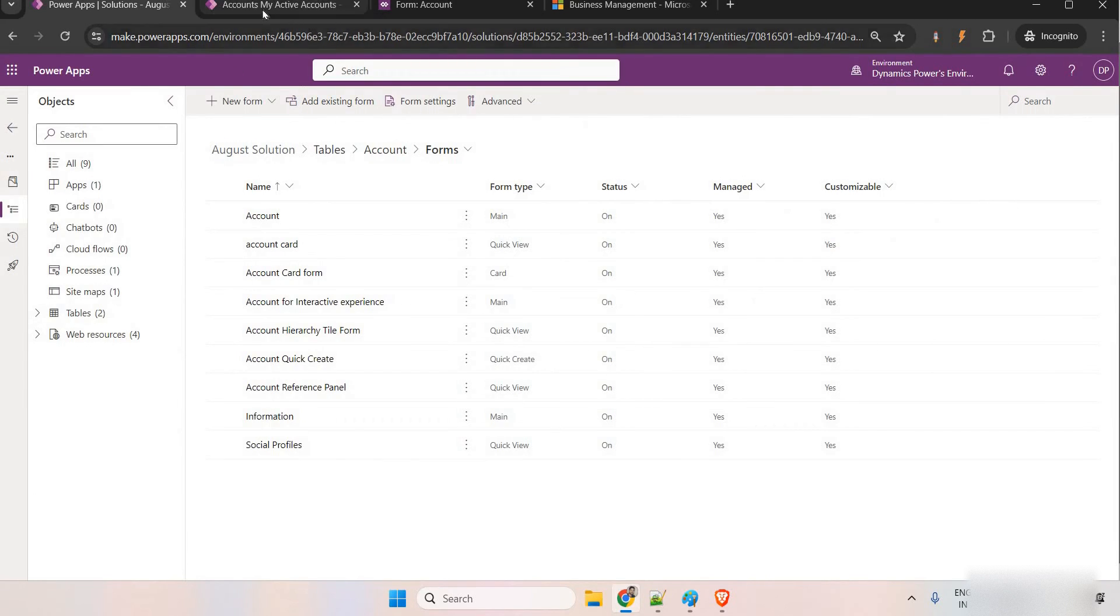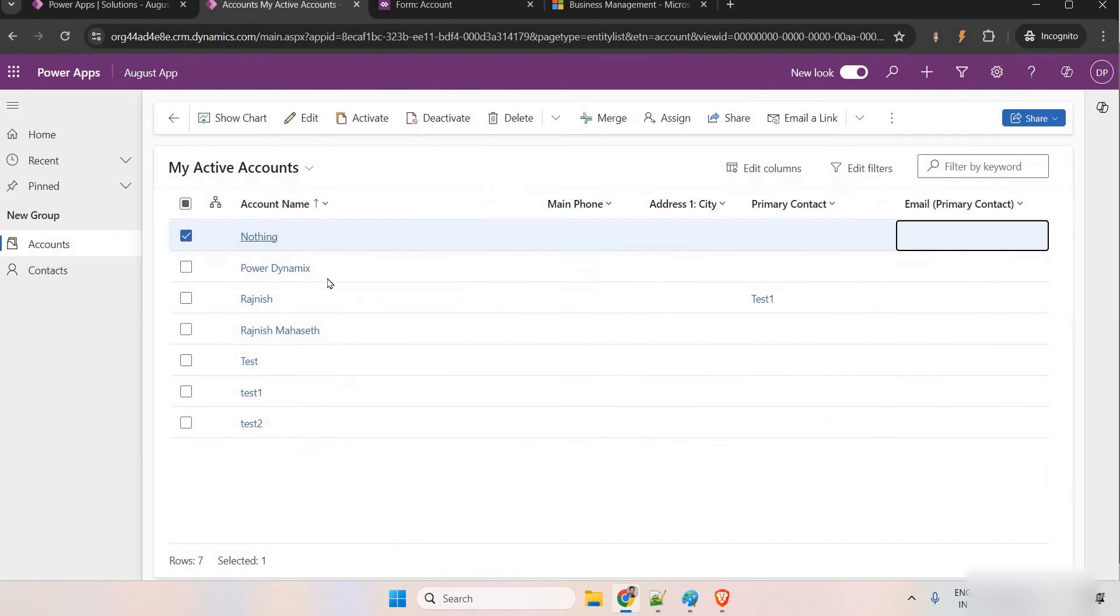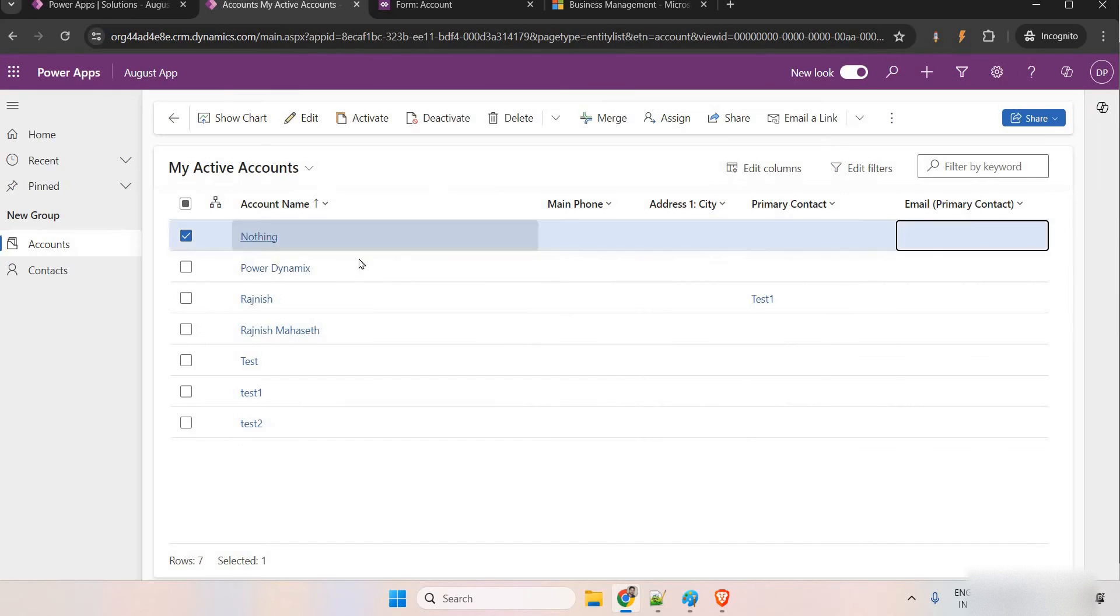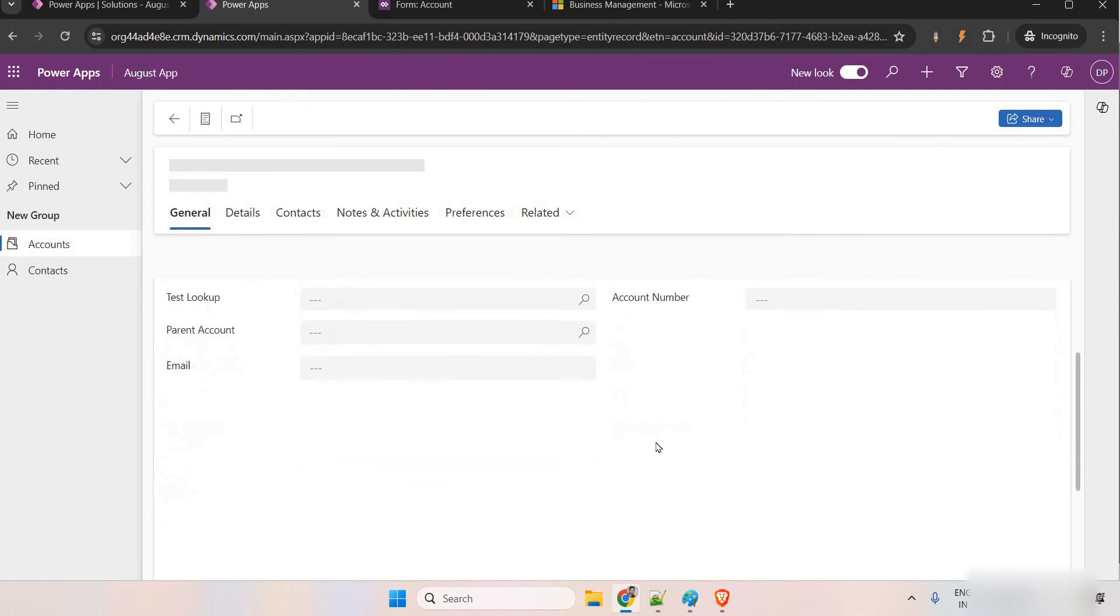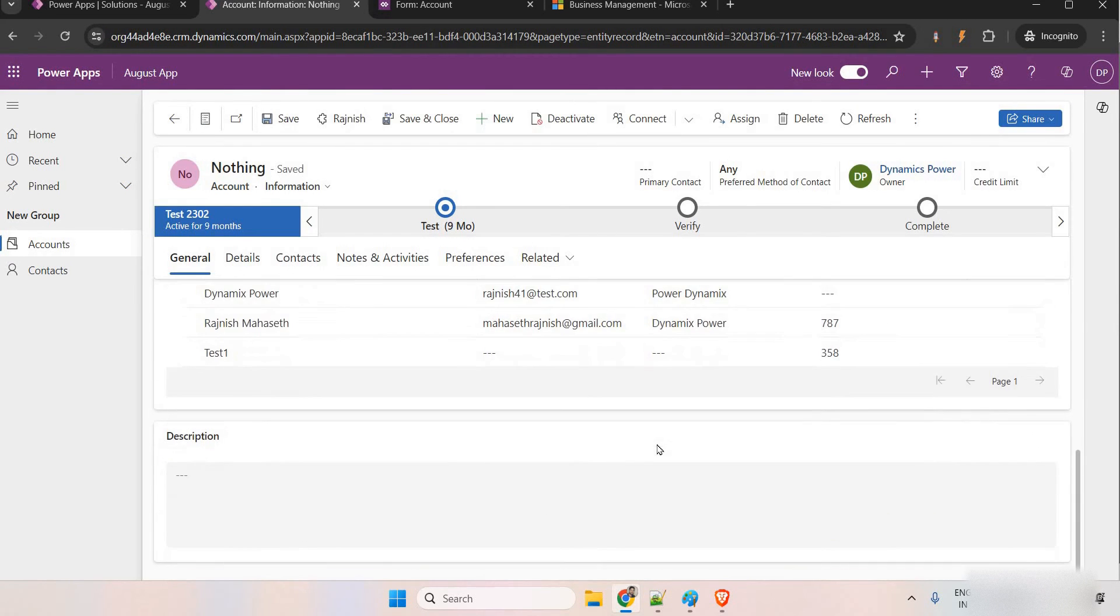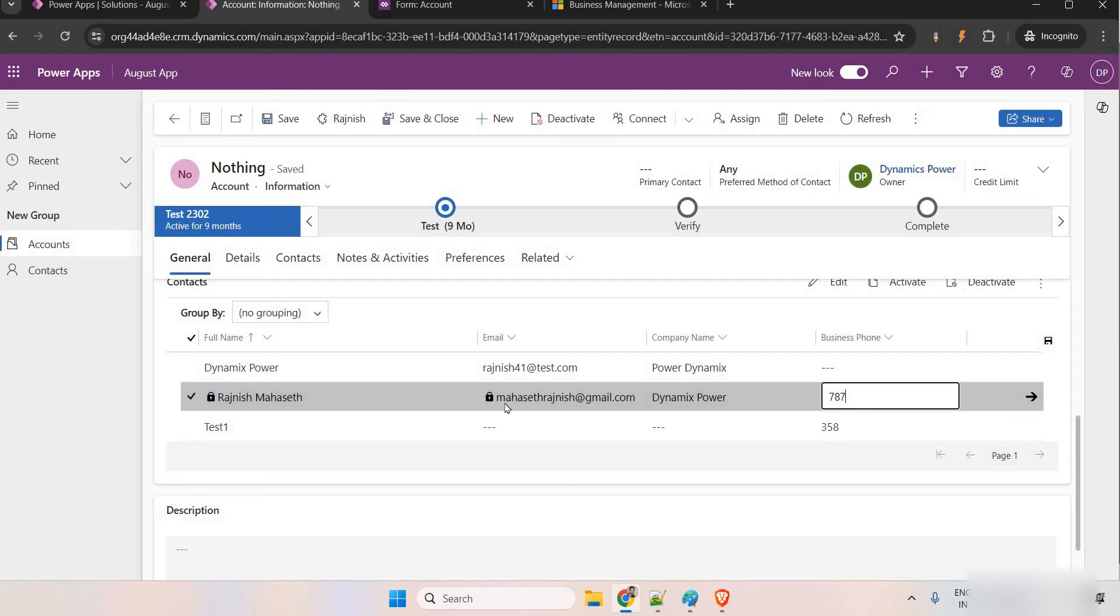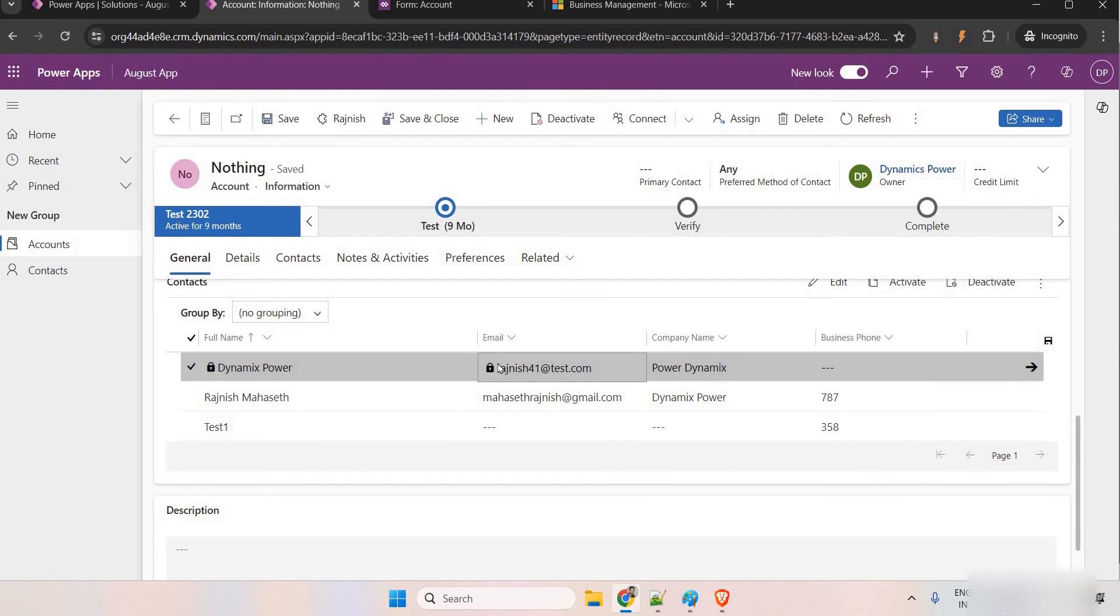Now, let me just make this view as well here as an editable grid for you. And before that, I want to show you something. If you come here, you can see, if I edit here, this field is getting locked. Earlier it was not locked. For this, I have added a JavaScript to lock this field.